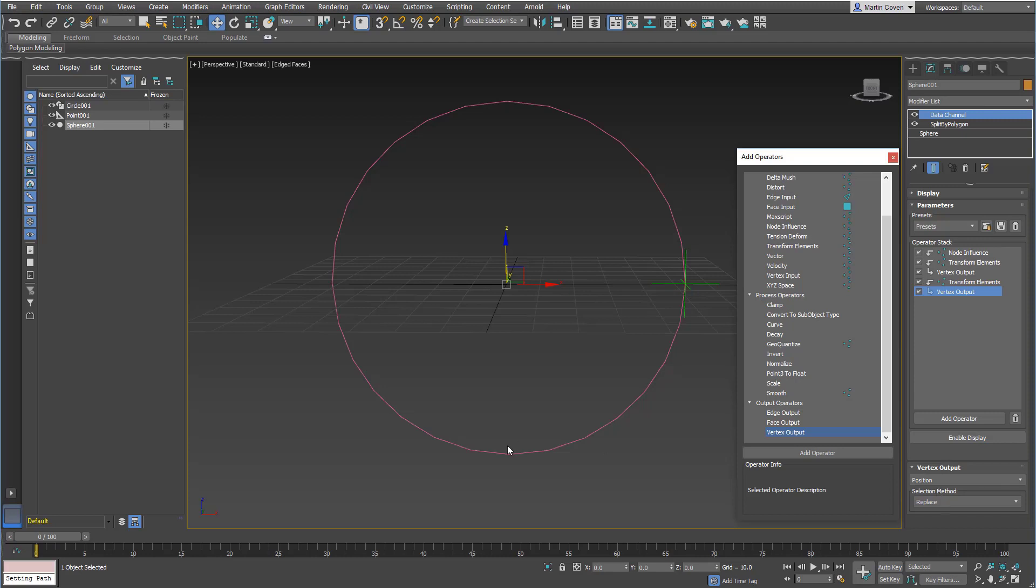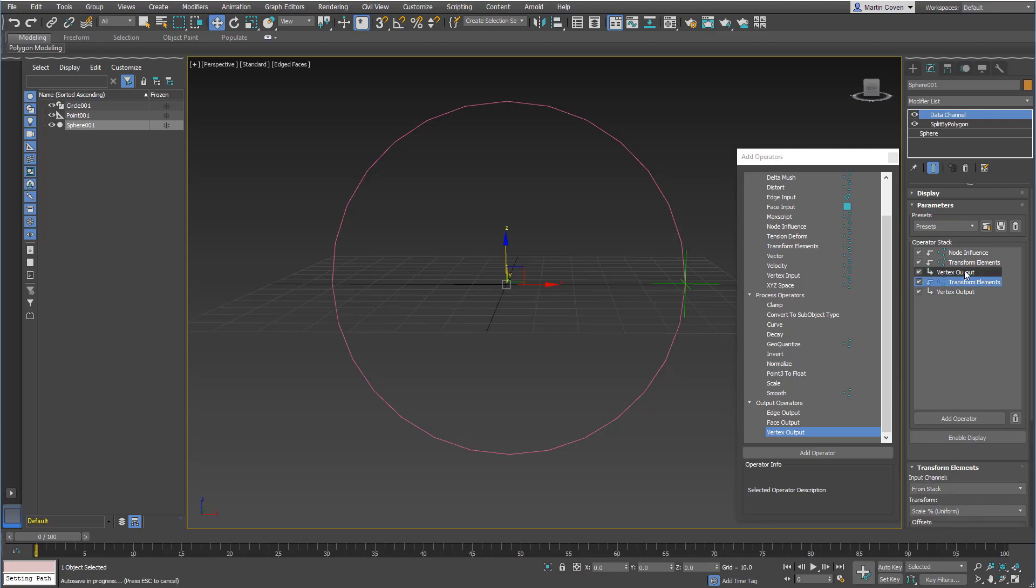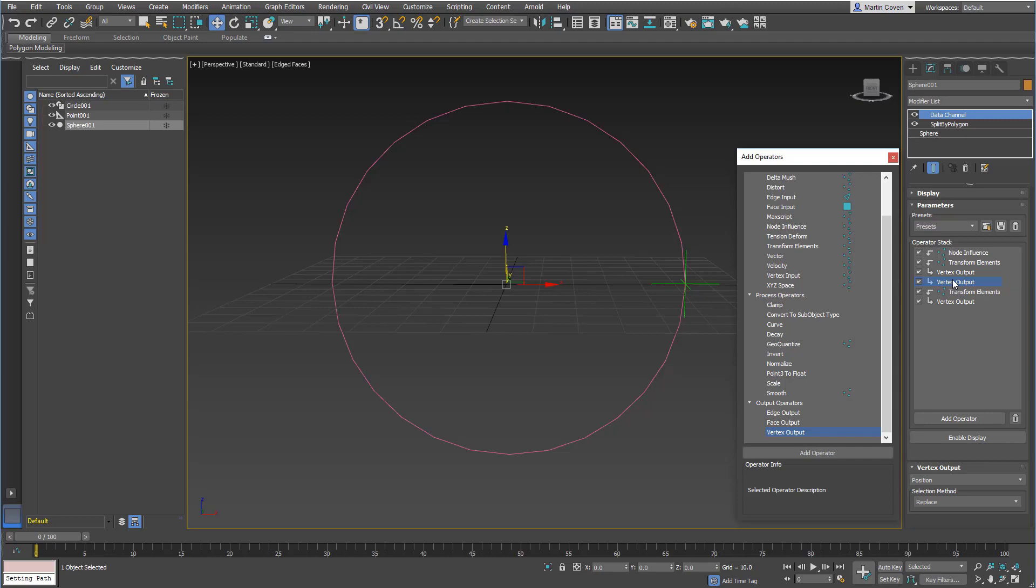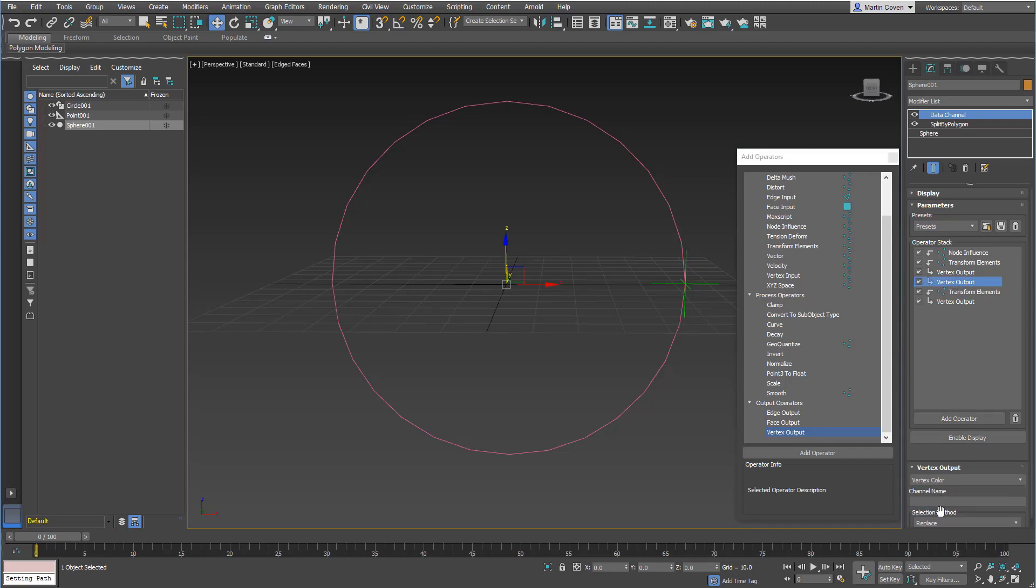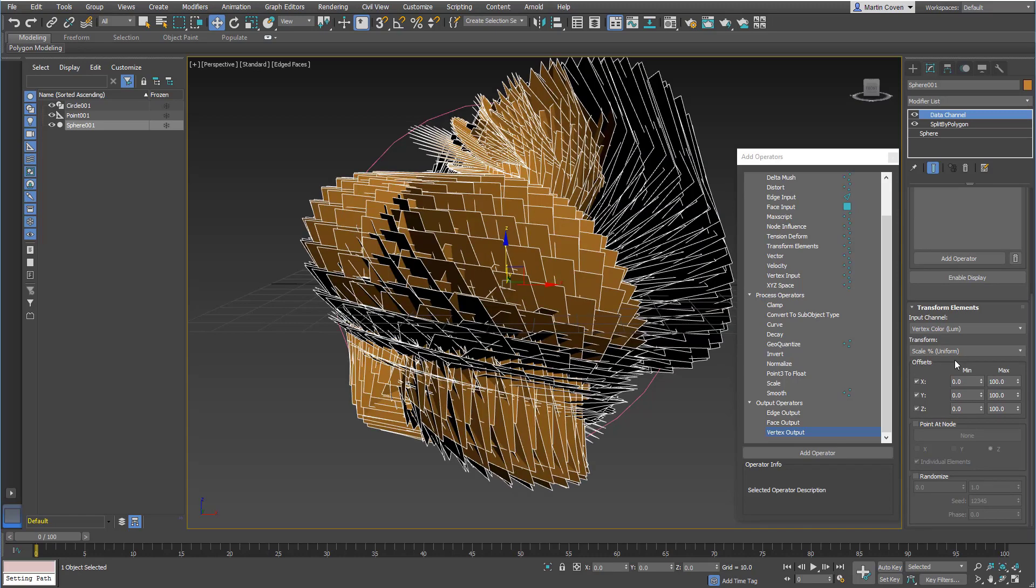Now you notice that this didn't actually work the way that we expected. And the reason it didn't work is because we already output that information as a position. So from the stack, you're not really getting anything. So a workaround is we could have another vertex output that's actually doing, say, a vertex color. And then instead of using the stack on the second one, we'll actually use a vertex color.